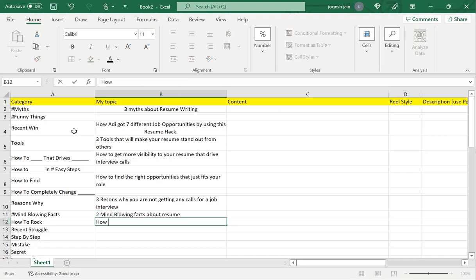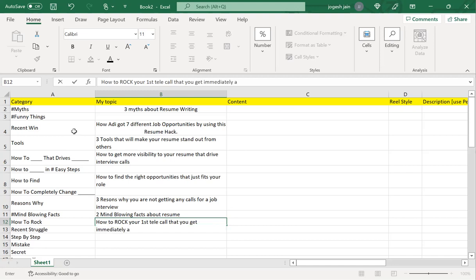Two mind-blowing facts about resumes. How to rock your first telly call.